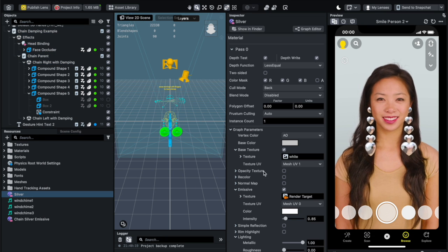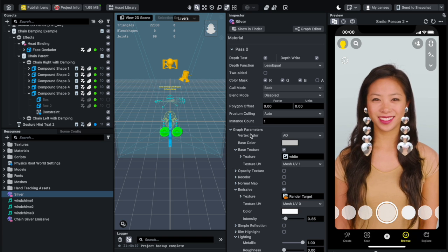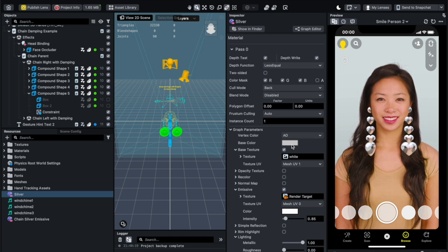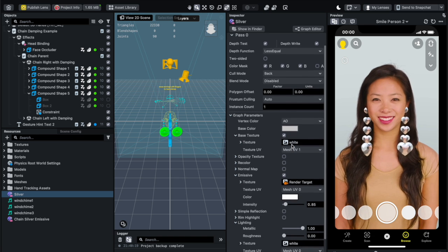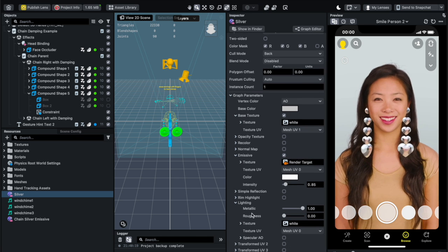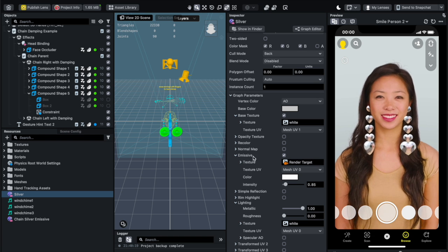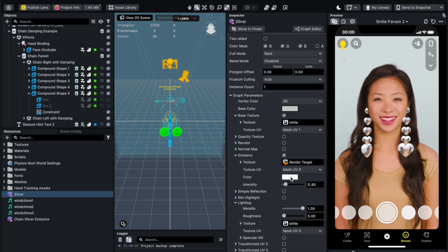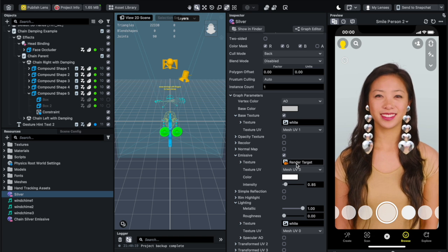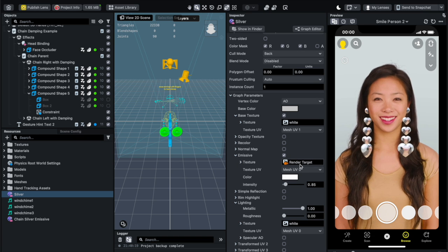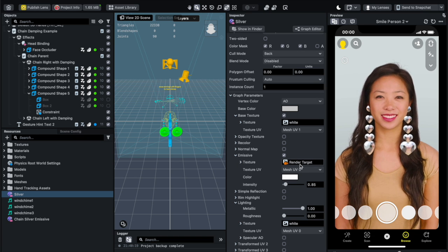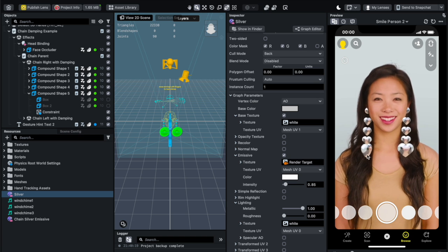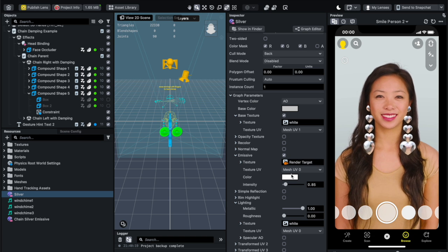I did specify that the graph parameters base color is to silver and then also have some emissive, and I specified the texture to have this render target so that it will have some reflection of the person's face.